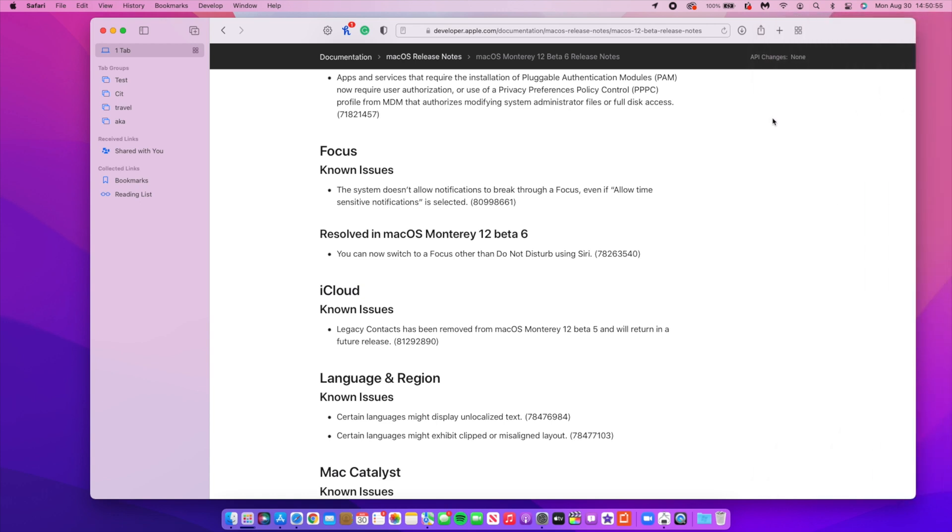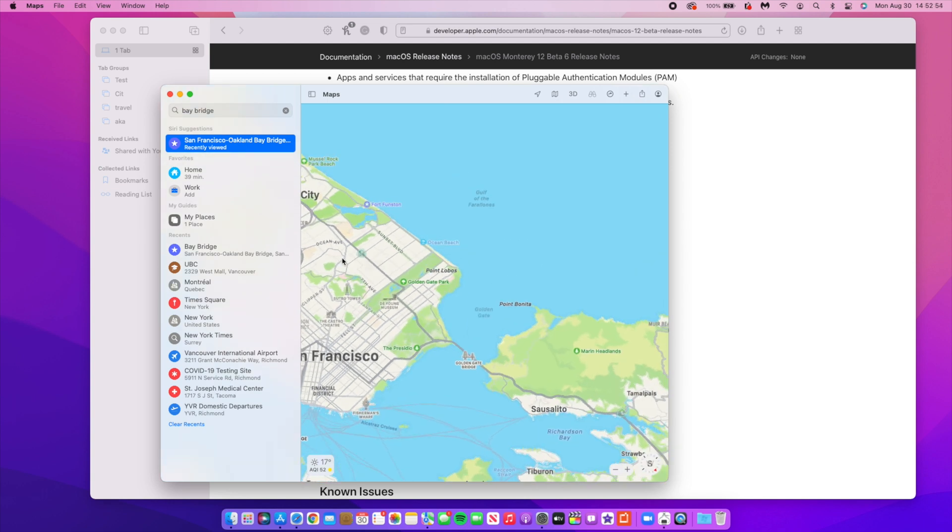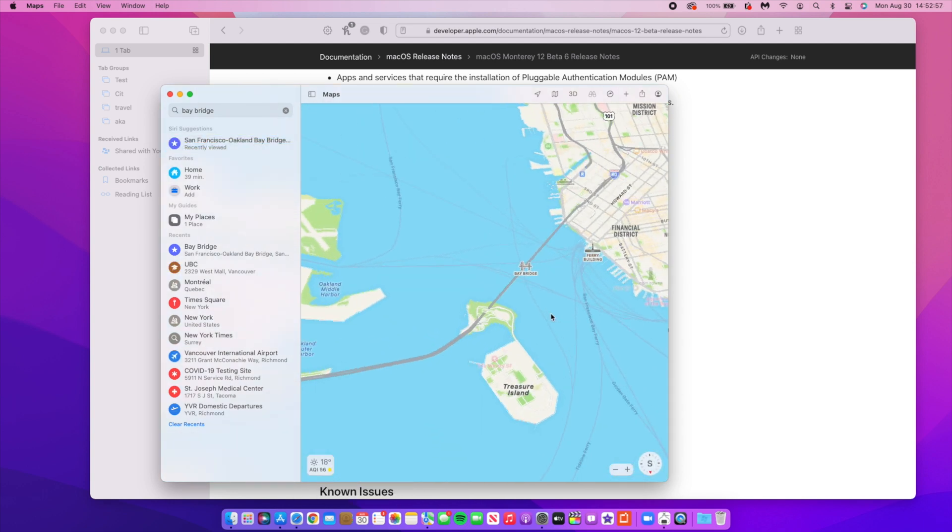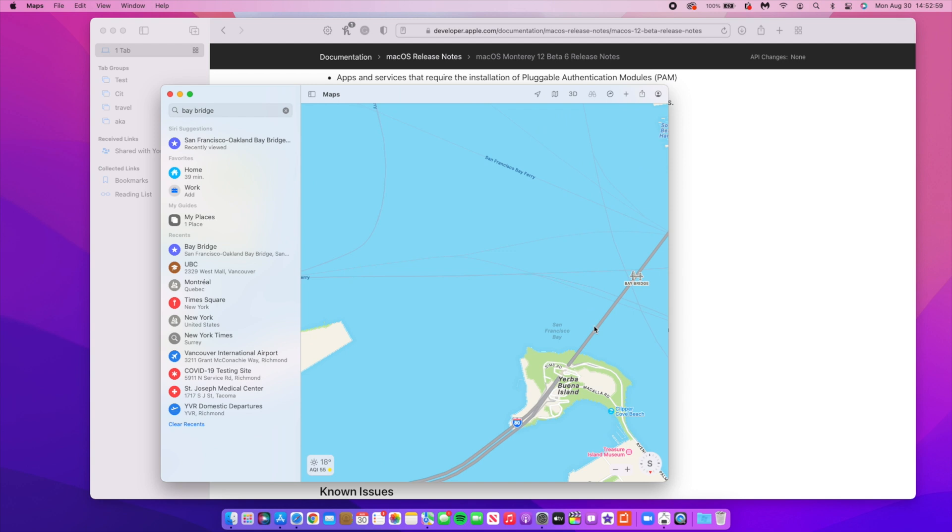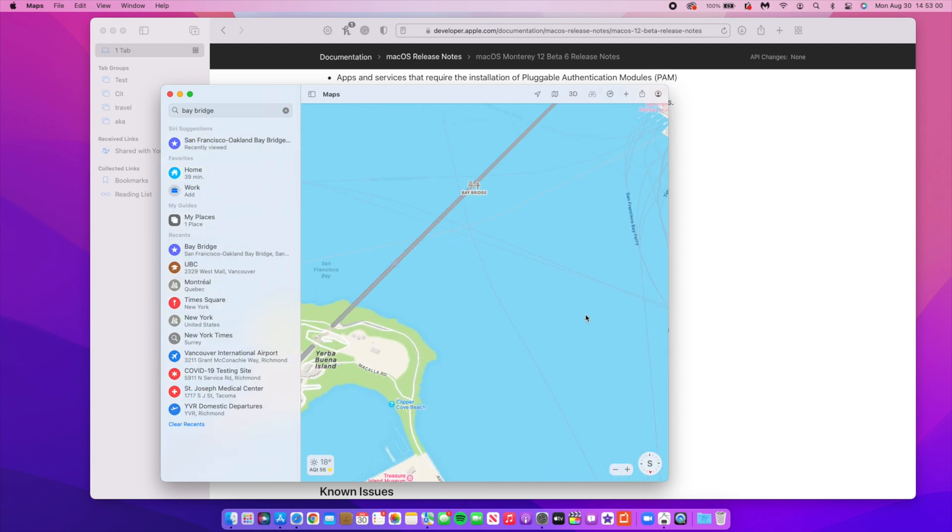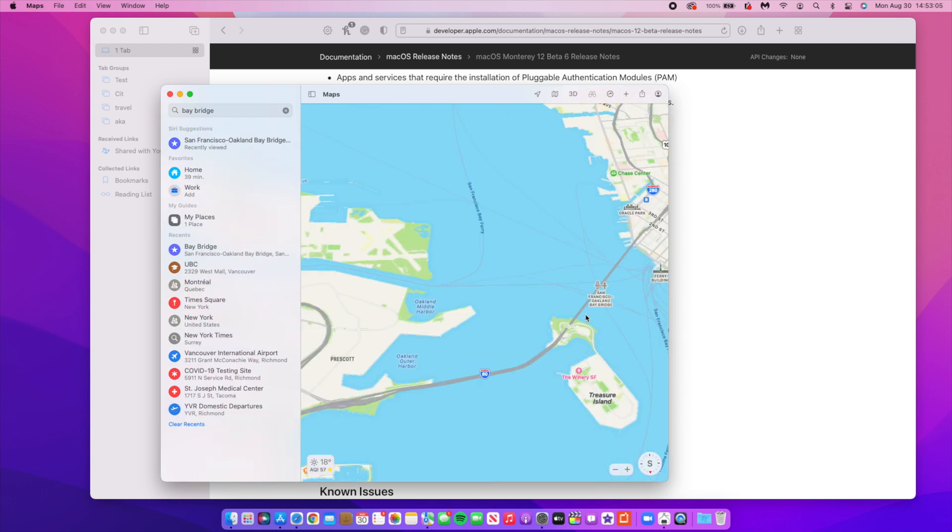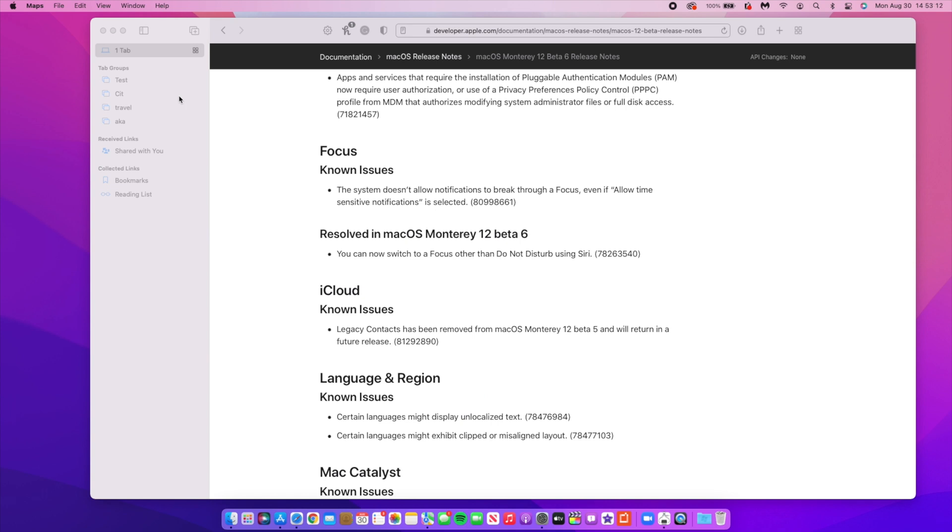Also when you open Maps, this was an issue for some time where this Bay Bridge in California would actually scale incorrectly. But as you can see here the scale doesn't change at zoom levels which is something that's good and has been fixed with this update. It's a resolved issue.